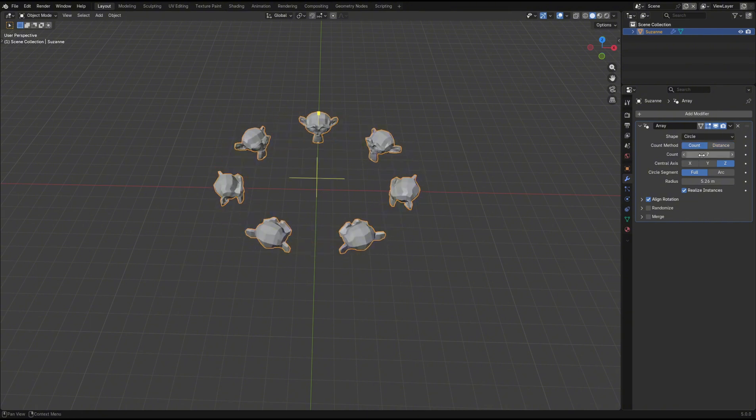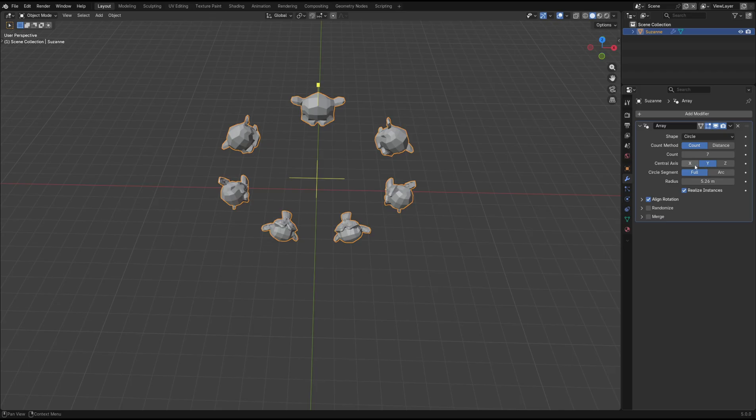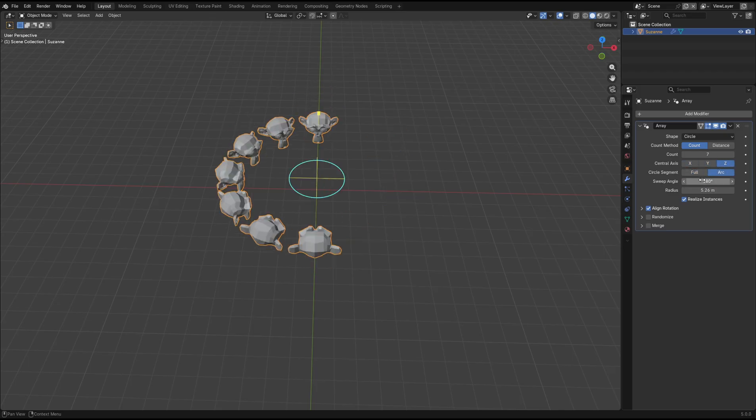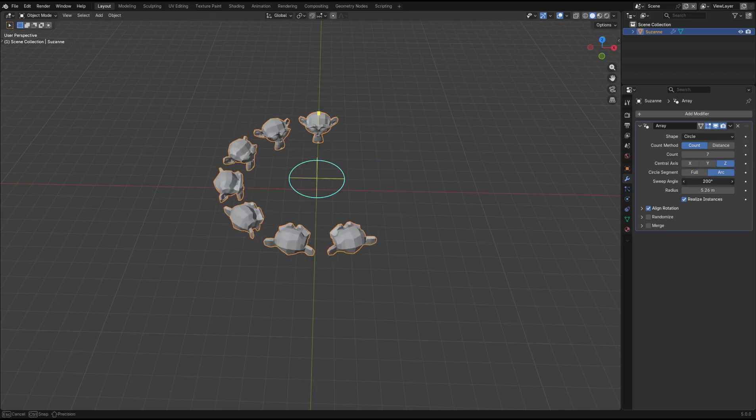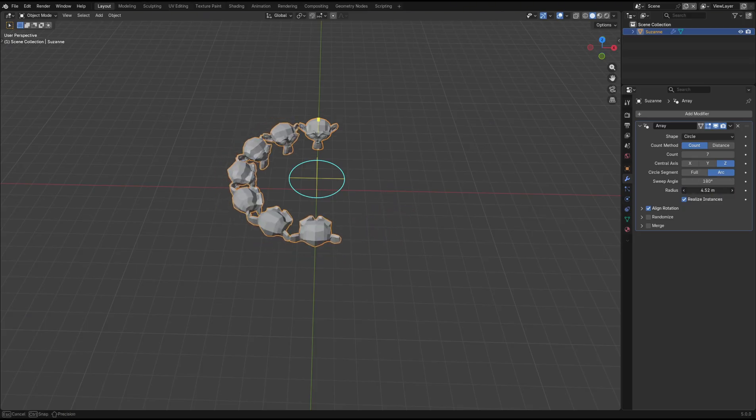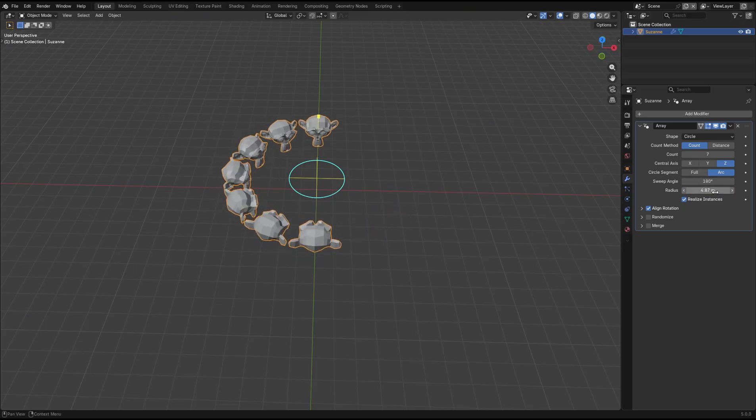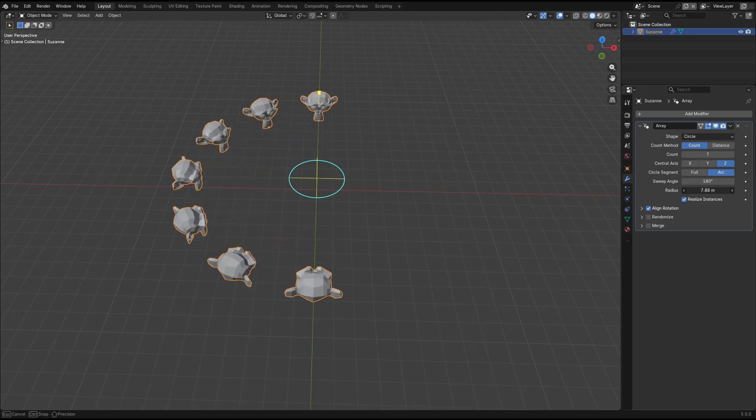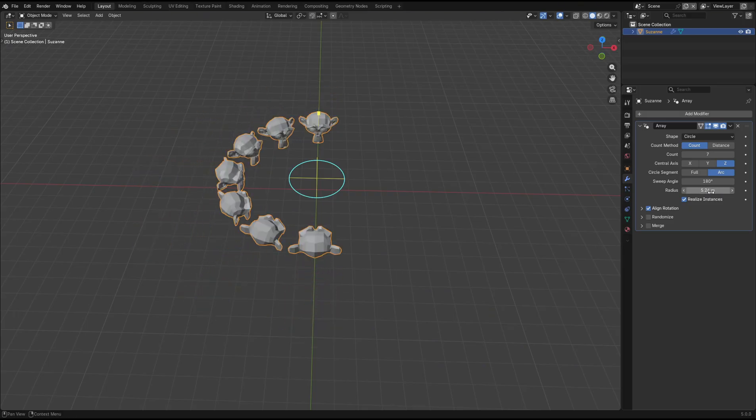You can adjust the axis in which the circle is arrayed across. You can set the segment to arc if you want to have an arc of objects rather than a full circle, and then adjust the angle. You can also control the radius of the circle or arc directly in the modifier settings.